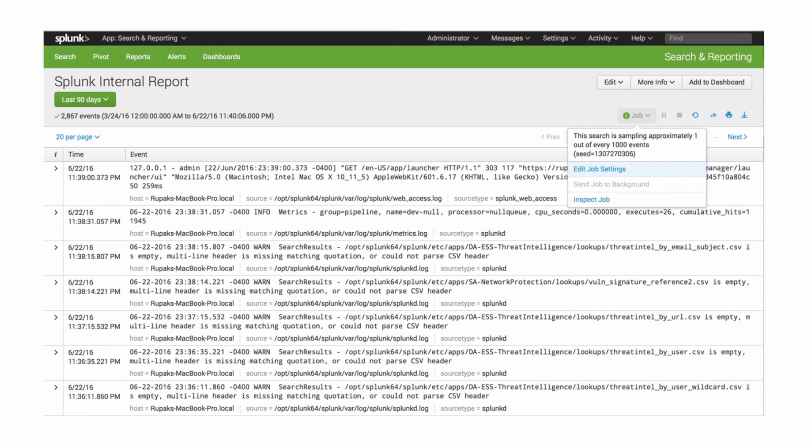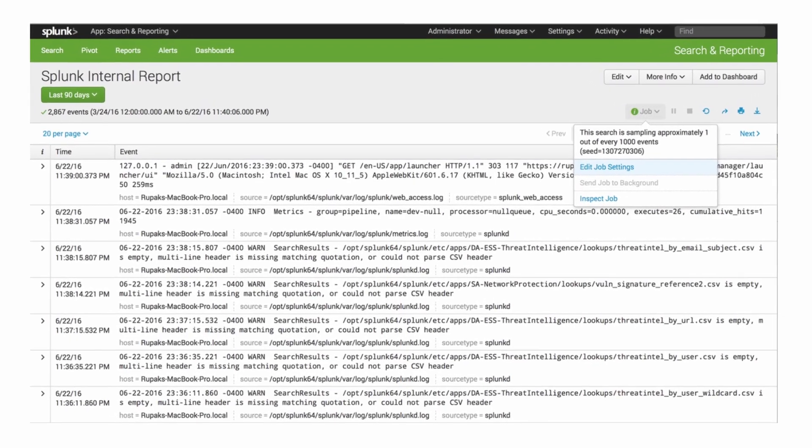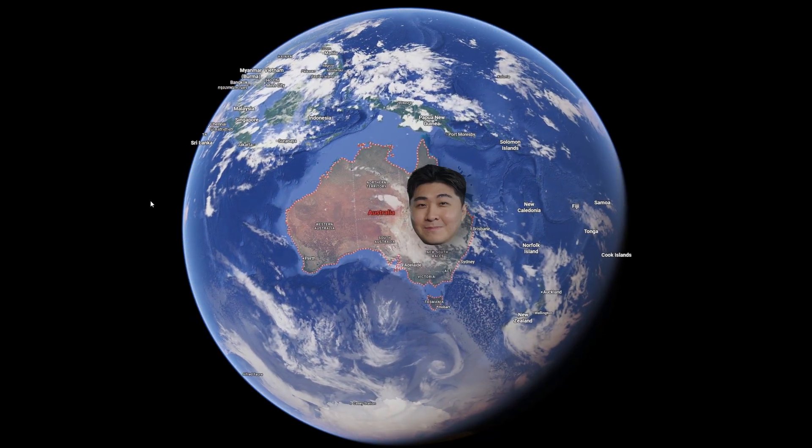Now we're looking at the Microsoft login logs — what do we actually need to look for? Most companies will have a SIEM solution like Splunk, and this allows us to view different fields for an event. I've done a video on the basics of how to read logs like this, so feel free to check it out. In the login logs, the first thing I will look at is the source location. If a user is based in Australia, for example, there's no reason for them to be logging in from Jamaica or any overseas location at all.